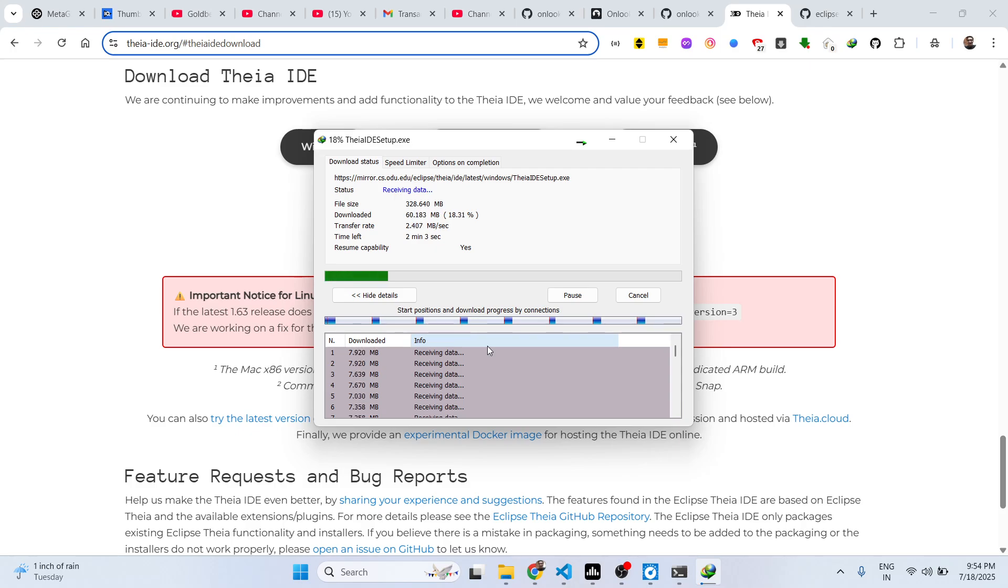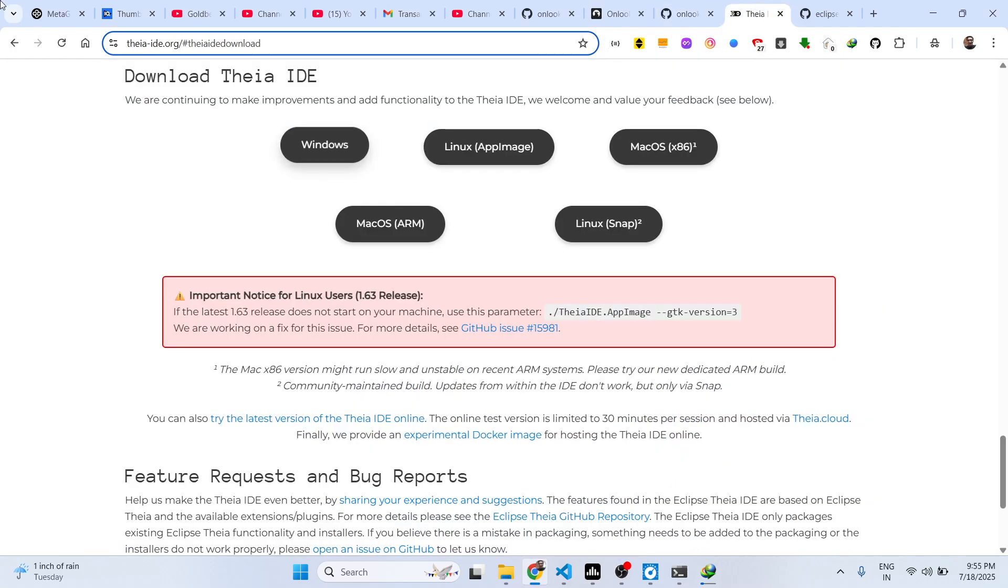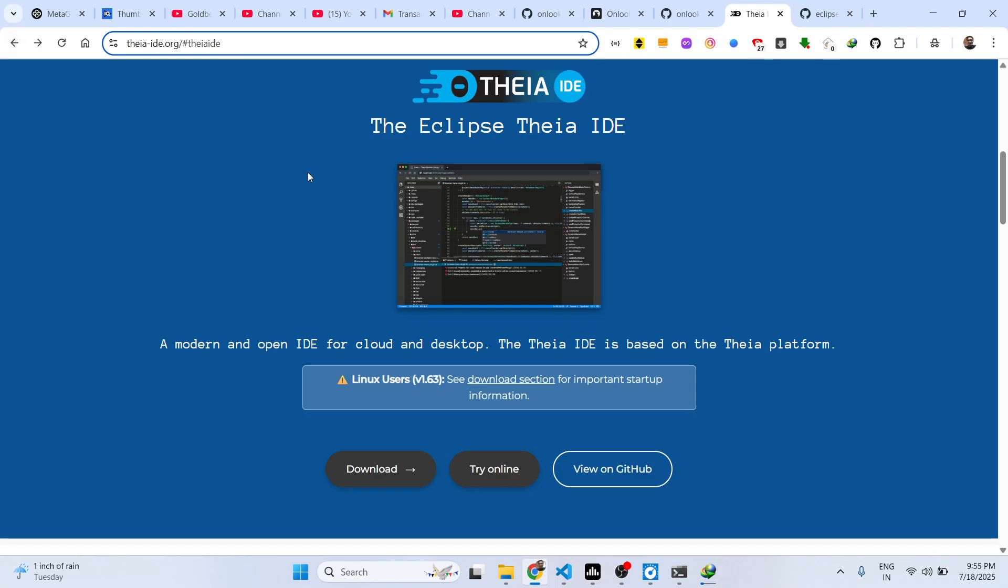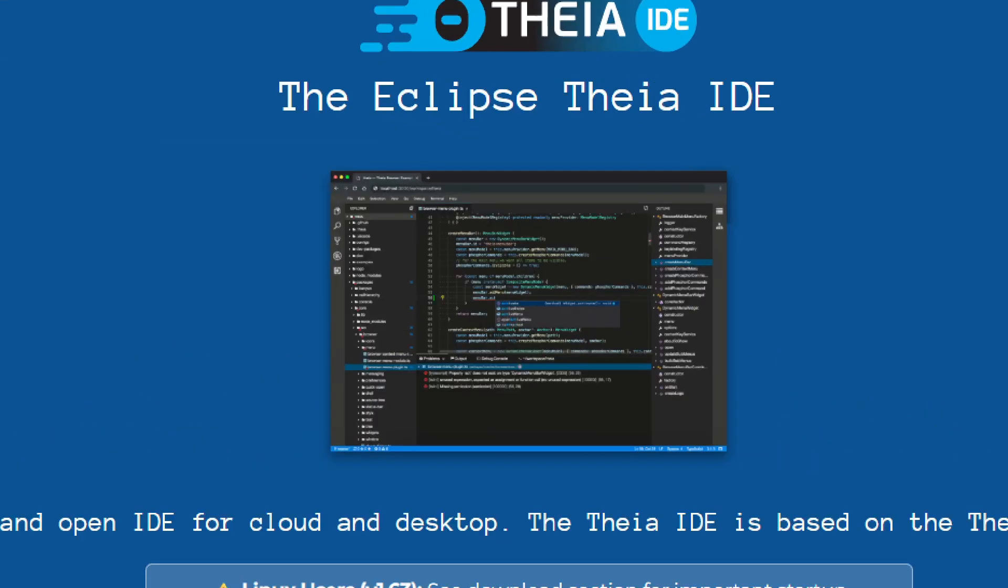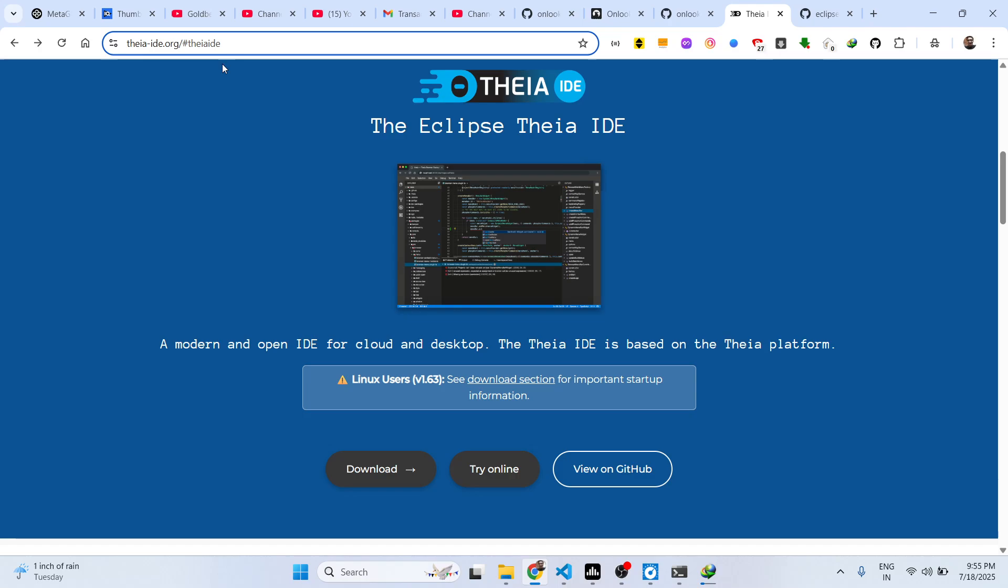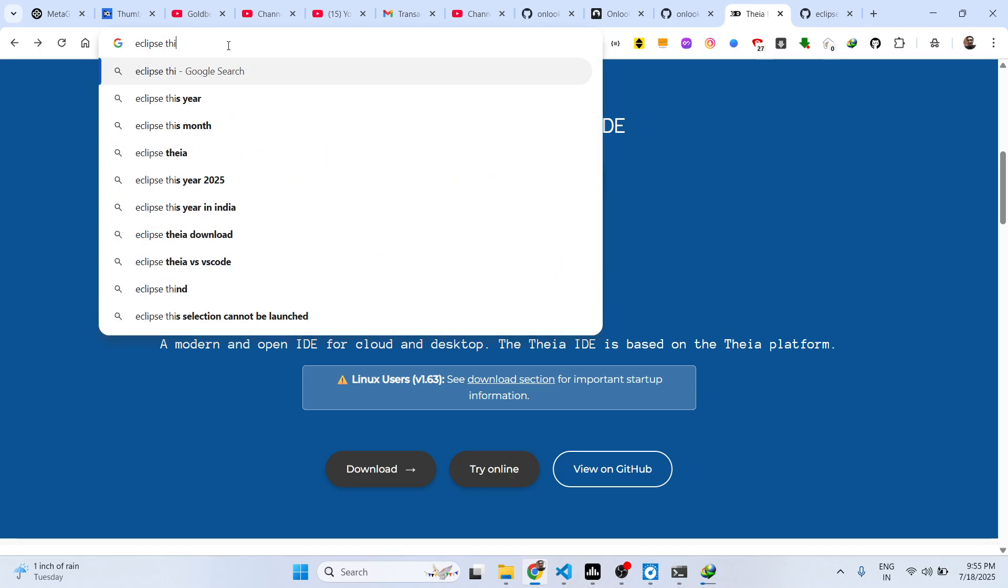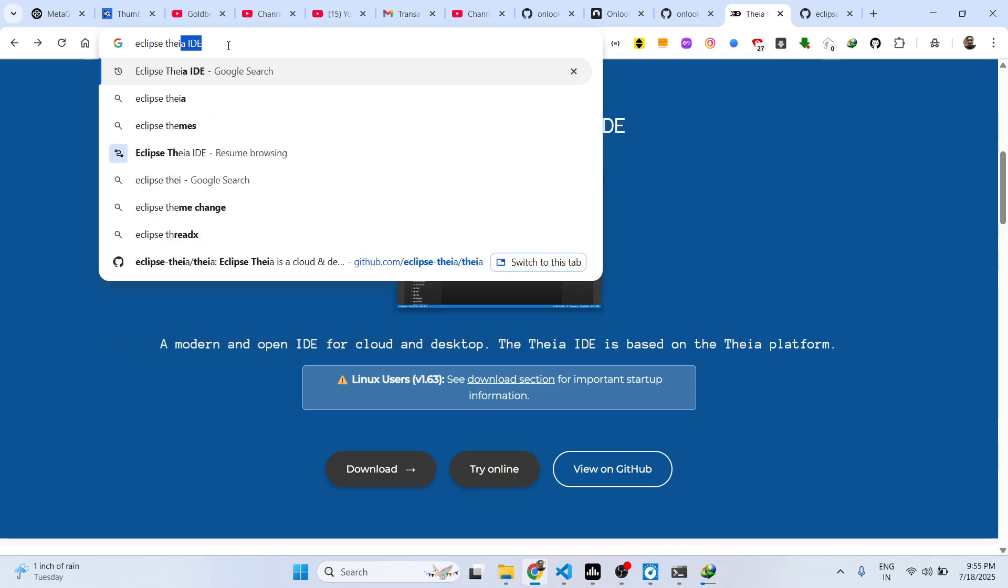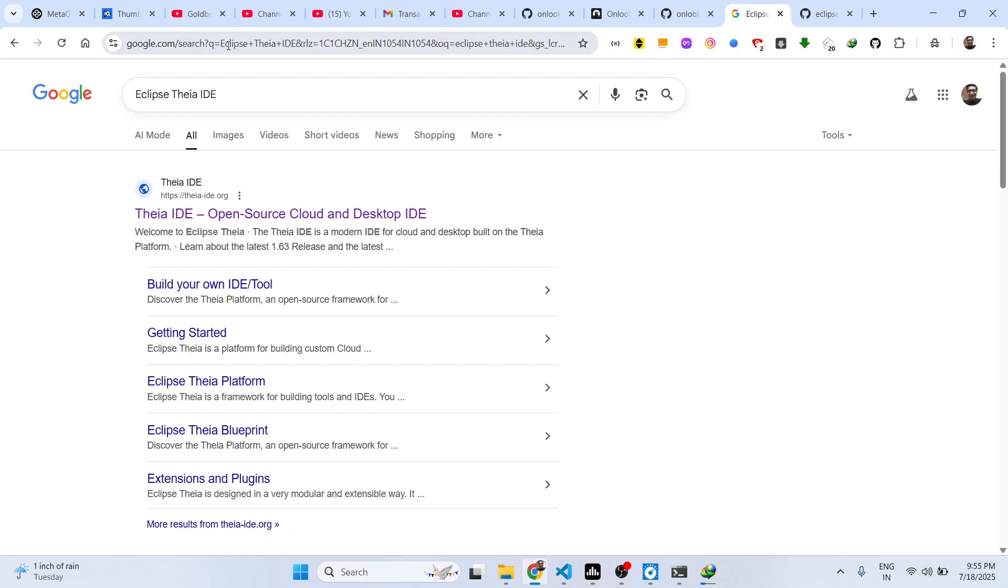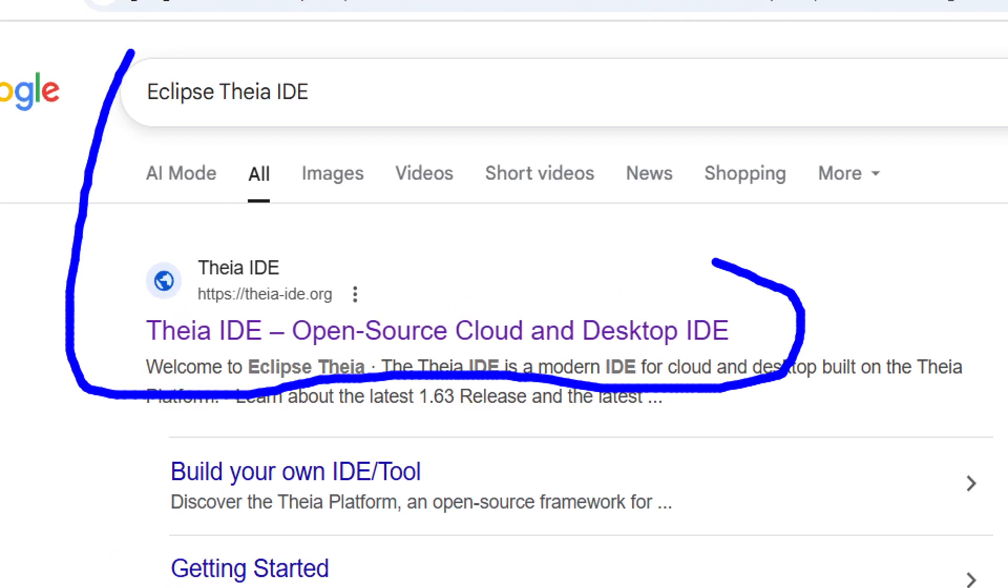It's basically developed by Eclipse, which is a very famous company for IDEs. If you just search for this, you will see this will come right here at the very first link. It's an open source cloud and desktop IDE.